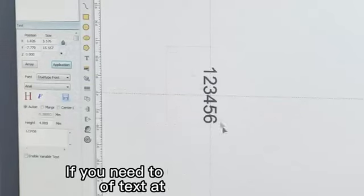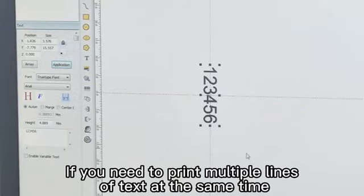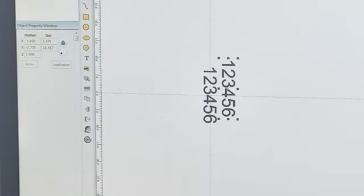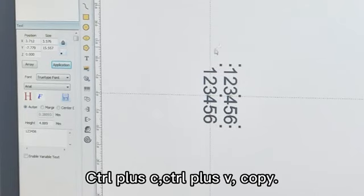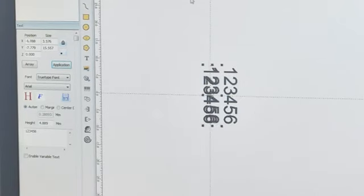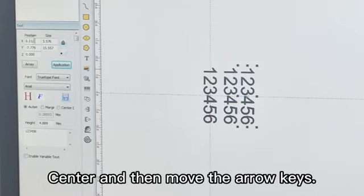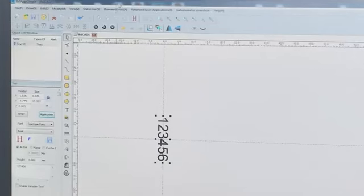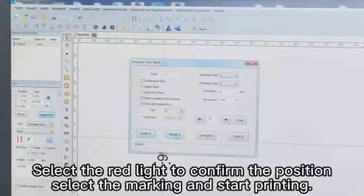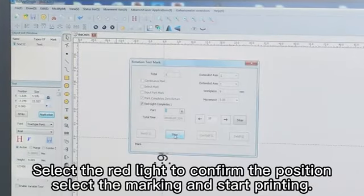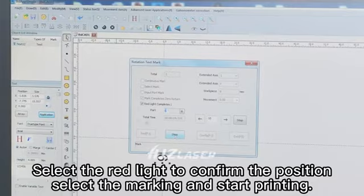If you need to print multiple lines of text at the same time, use CTRL plus C, CTRL plus V to copy. Center and then move using the arrow keys. Select the red light to confirm the position. Select the marking and start printing.